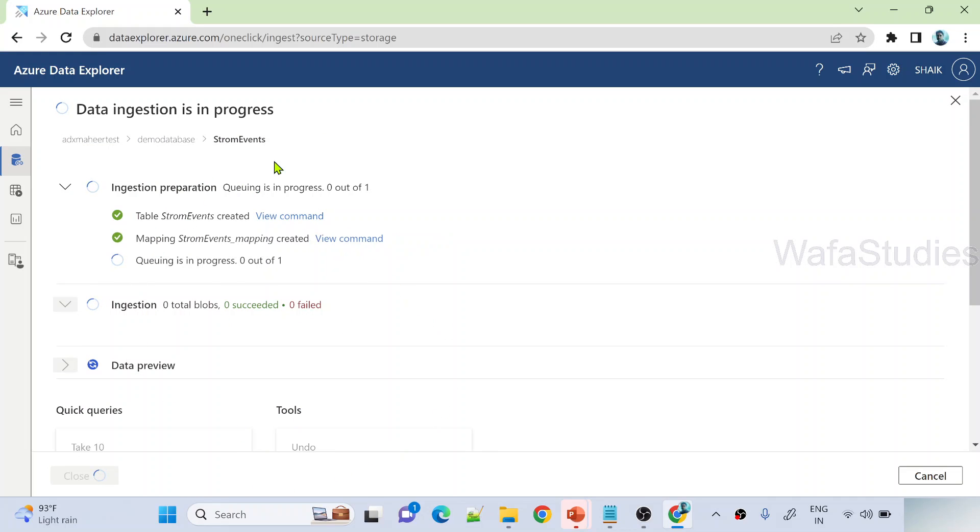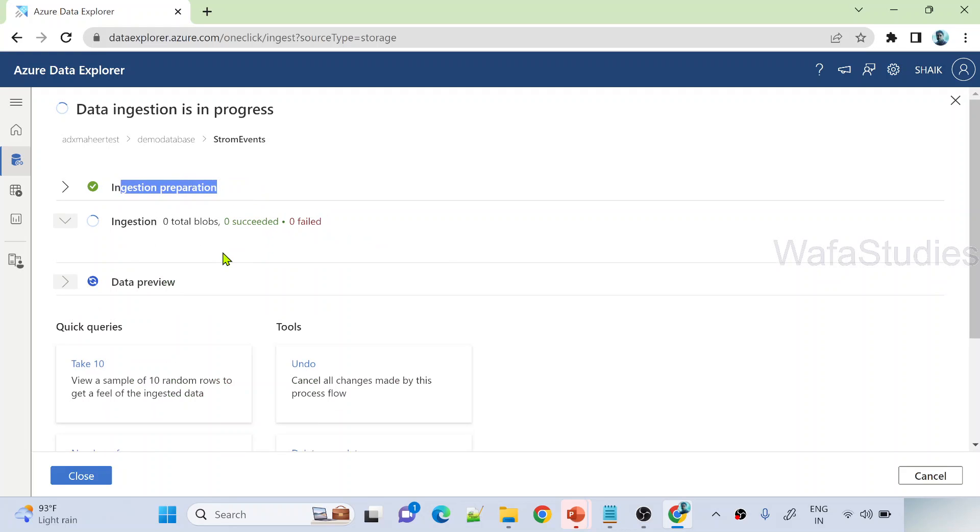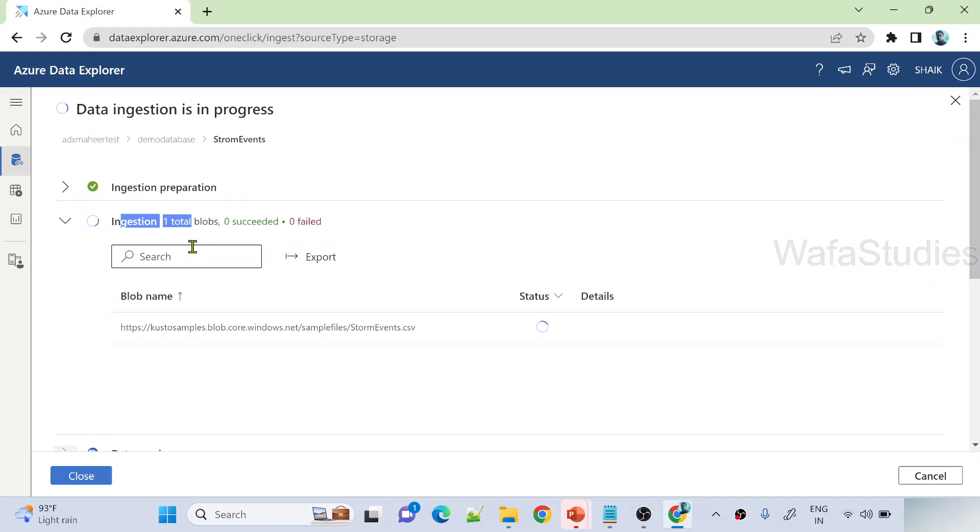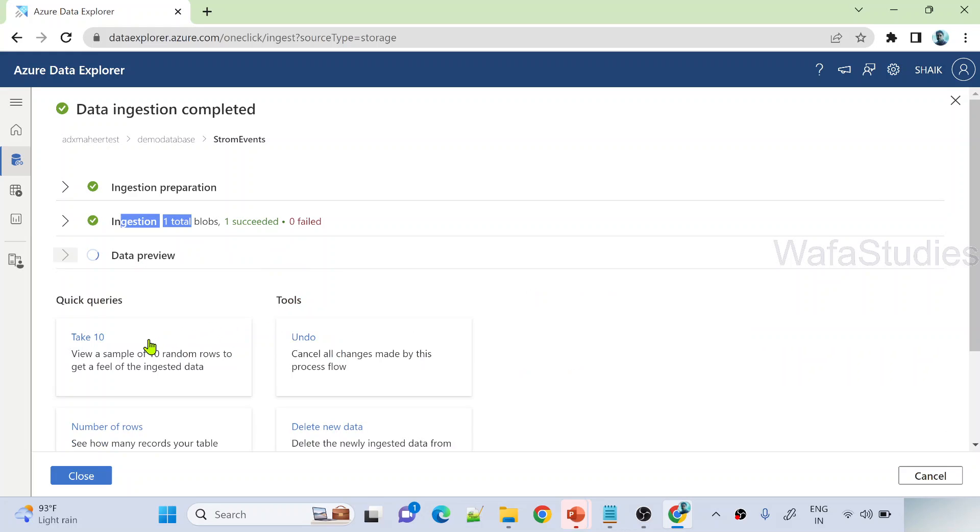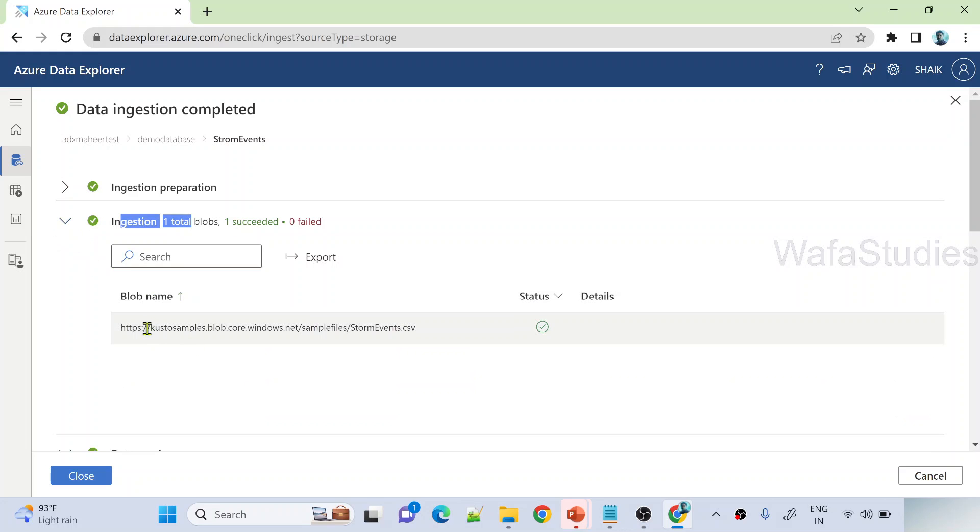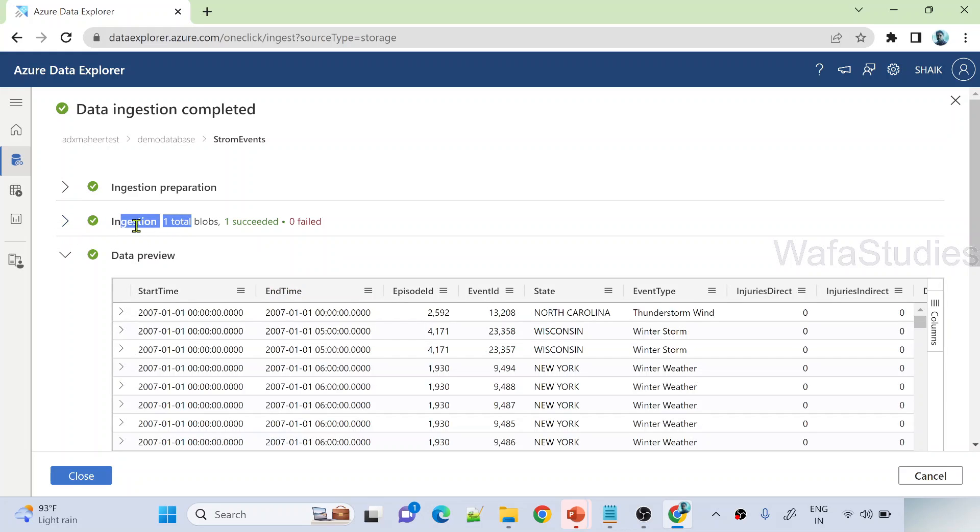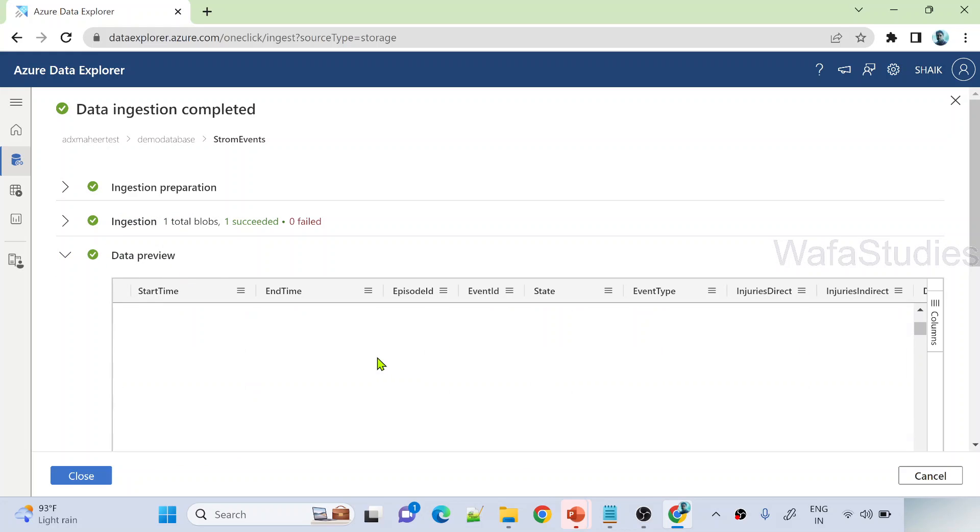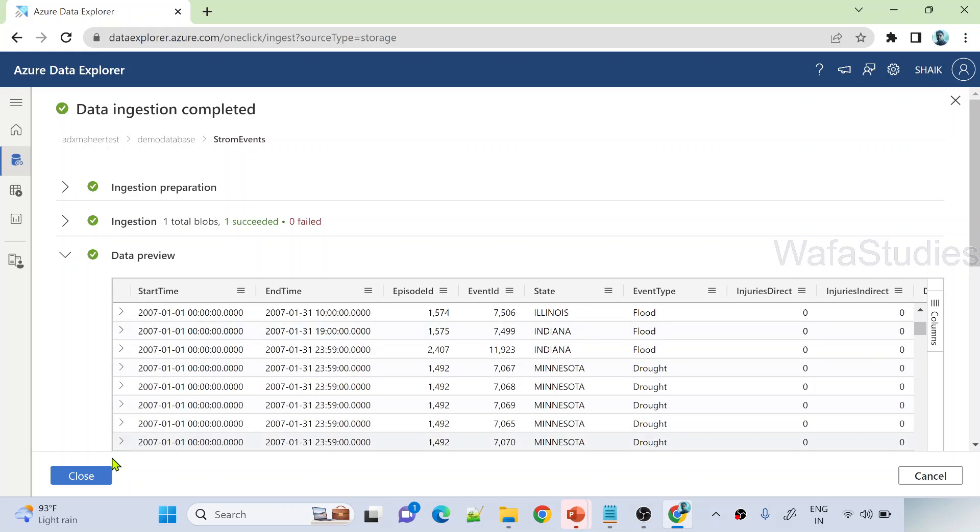So let me hit that ingest button. Now you can see here, it is ingesting my data. It prepared for the ingestion, and the second step will be the actual ingestion of the data. It should create a table called StormEvents, and in that table it should ingest all the data from that CSV blob, whatever I have shown you there. You can see here, now it is performing a data preview as well. And you can see, from this blob, it took the data and status is successful. So it is successfully able to ingest. Now under data preview, you can see it is previewing the data as well. That's it.